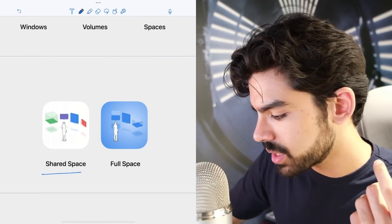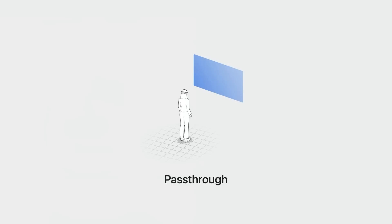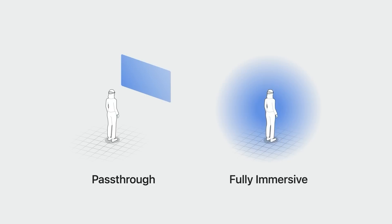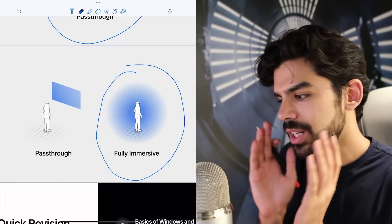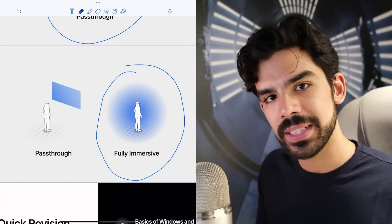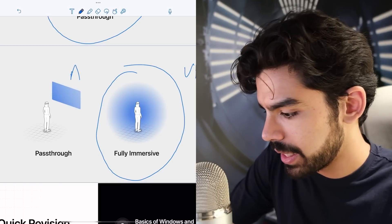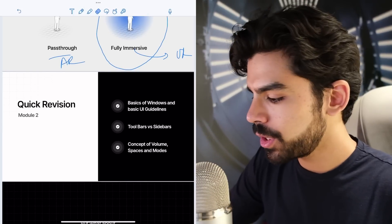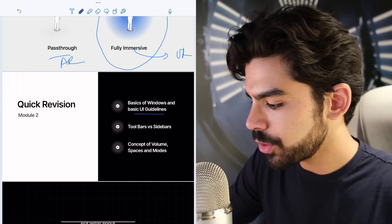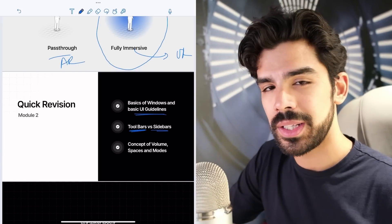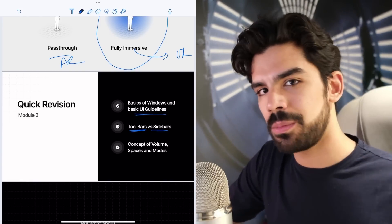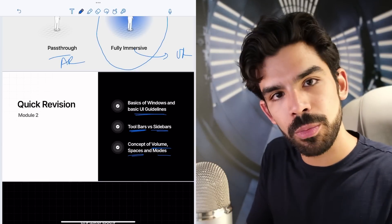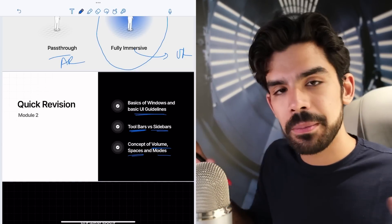Pass-through mode is basically augmented reality — a window is there and you can walk through it or in front of it. But there's also fully immersive, like the meditation app, where everything is hidden — the entire VR experience. Pass-through is basically AR while fully immersive can help you create VR. To summarize module two: we understood how a window looks and some basic UI guidelines, the difference between a toolbar and a sidebar, and the concept of volumes, spaces, and modes.